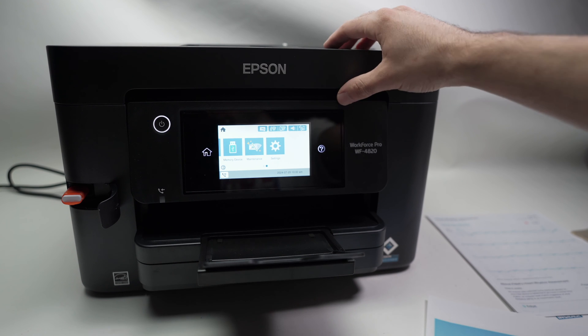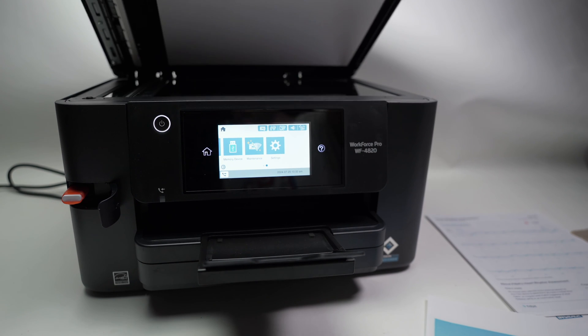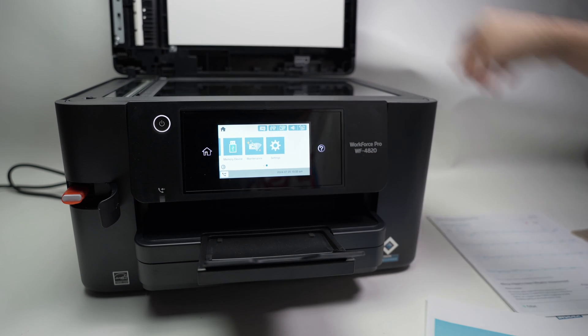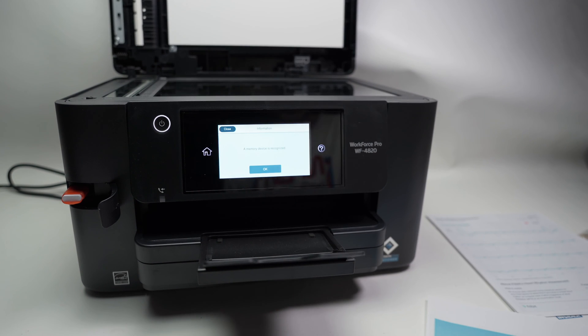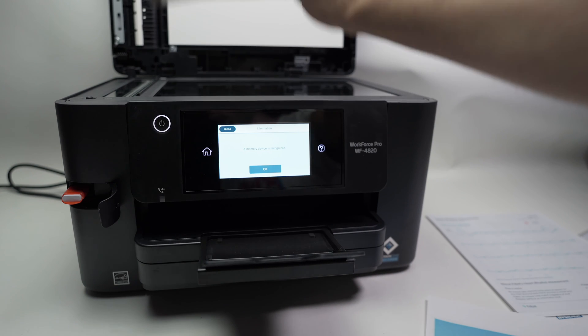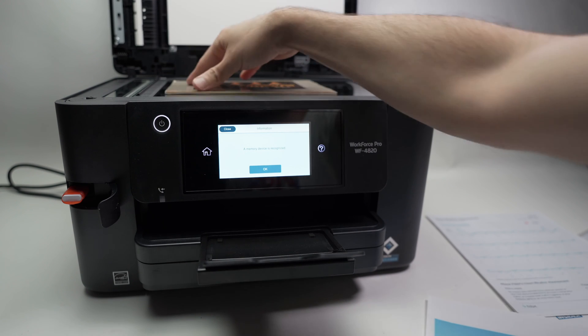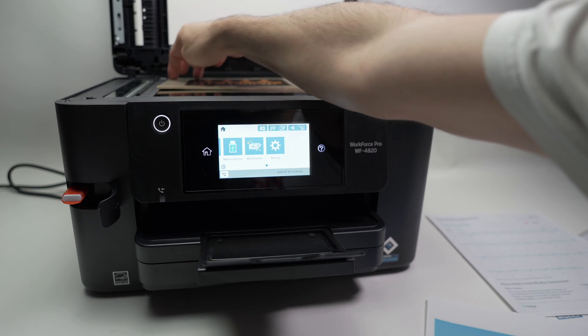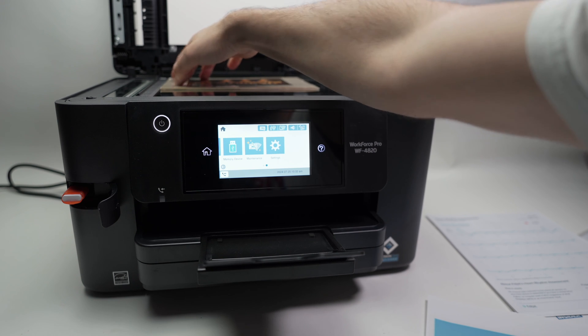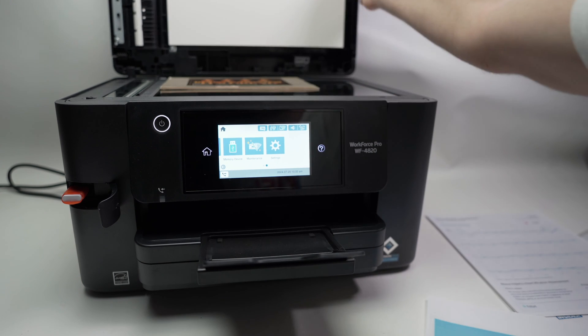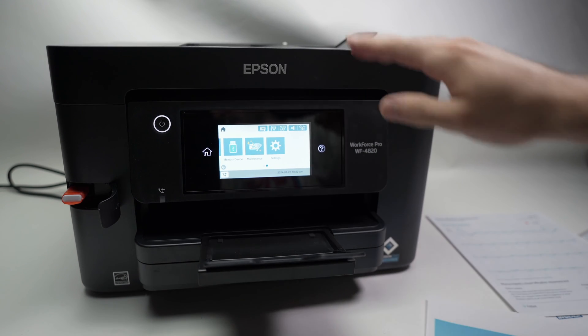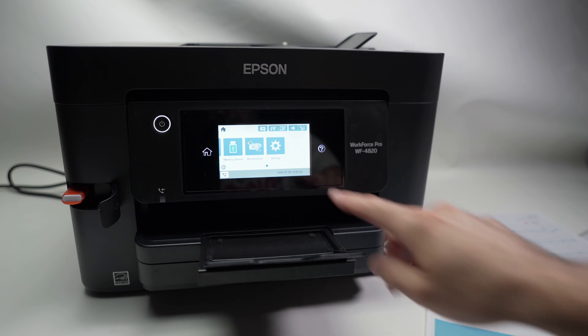So over here, let me put something on the scanner. Let's say I want this document, I'll put it facing down. And the corner over here, there's an arrow, I'll just bring it there.